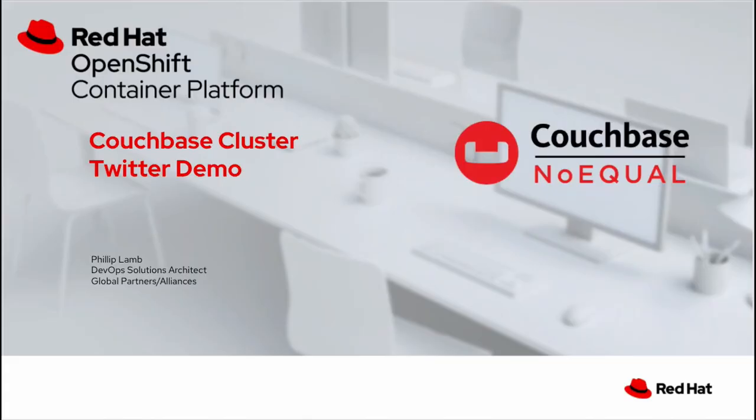Welcome to another demo video of the Red Hat OpenShift Container Platform. My name is Philip Lam and I am the DevOps Solutions Architect for Red Hat's Global Partners and Alliances ISV team.